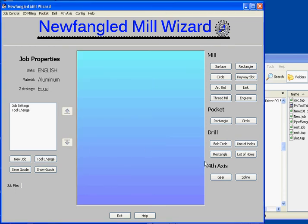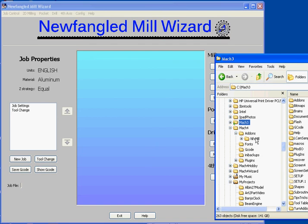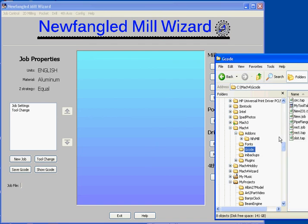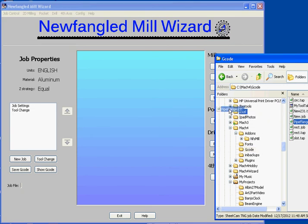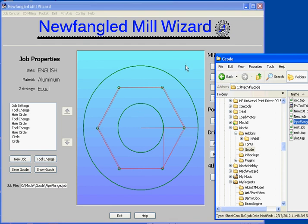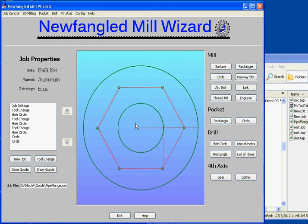I mentioned last time that we had the ability to save a job file. One of the ways you might use that is if you have a common part that you frequently make but in various sizes - you might set up a job as sort of a template for that part. I've set up a job here that is kind of like a pipe flange. Let's open my pipe flange job. I could open the job by using the job open menu, but I can also do drag and drop and simply drop it onto the program anywhere.